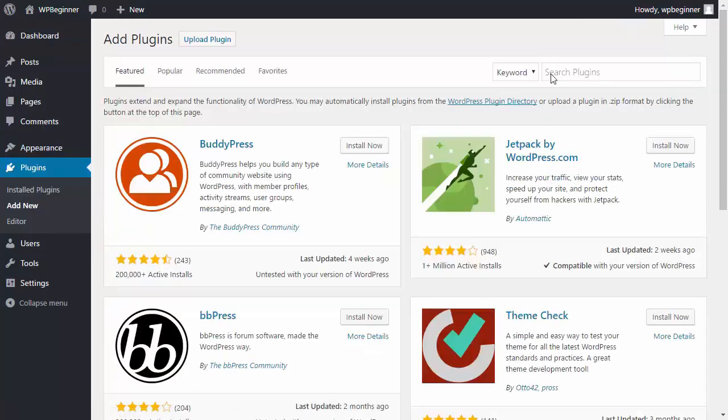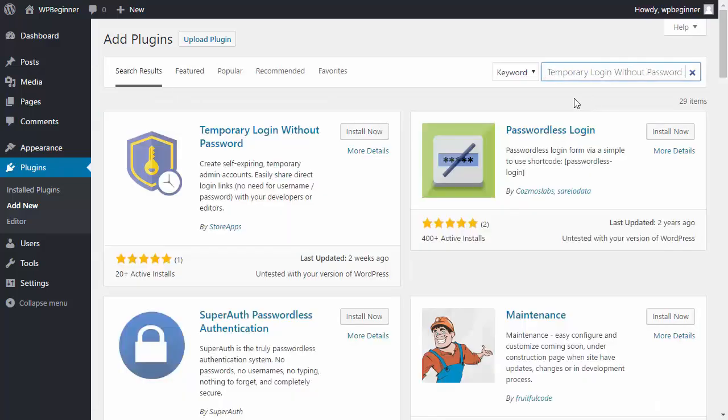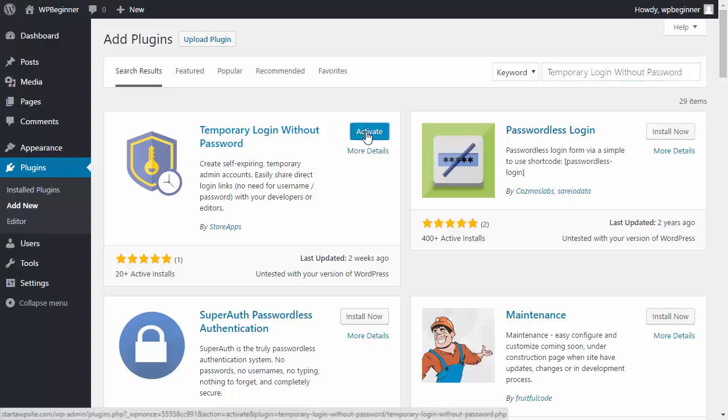and we're installing a plugin called temporary login without password. This is what it looks like. So we'll install and we need to activate it.